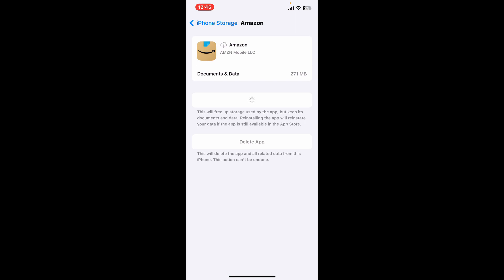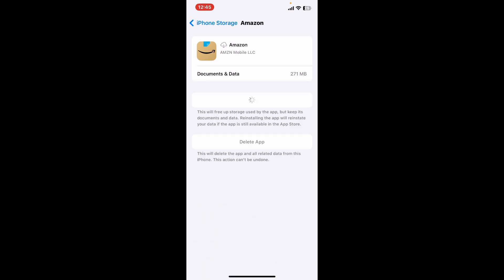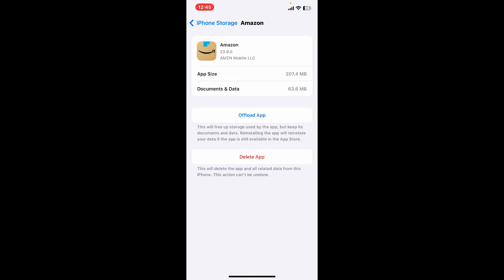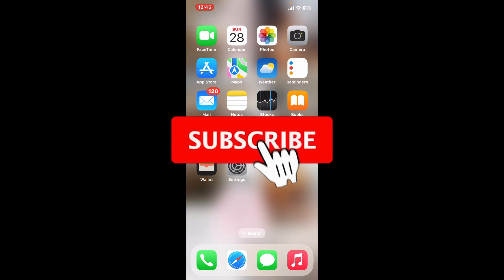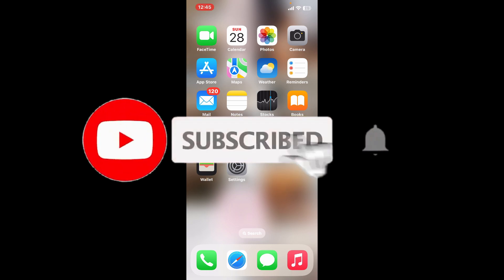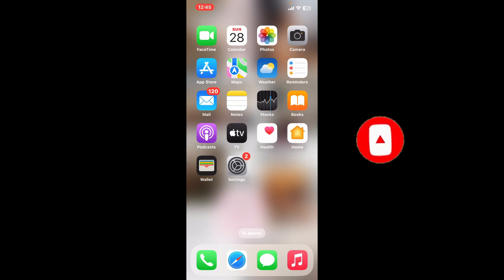If you found the video to be helpful, go ahead and give us a thumbs up. Don't forget to subscribe to the channel by hitting the subscribe button. Press on the bell icon so that you'll never miss another upcoming upload from us. I will be back again in the next video. Thanks for watching.